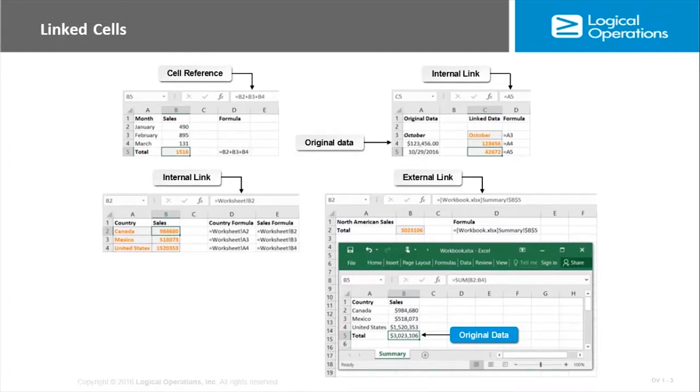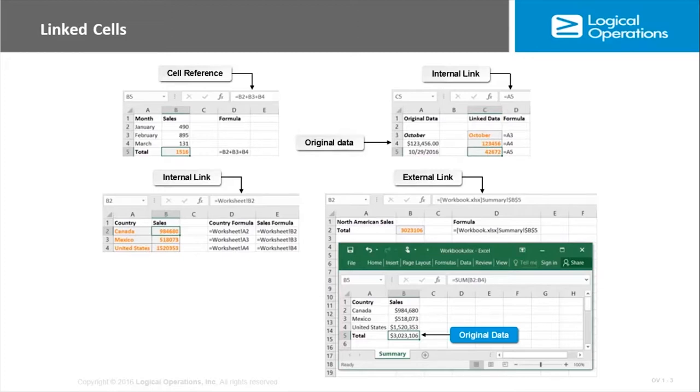We begin with linked cells, which is the ability to connect one cell to the data entered in another cell. It's not a cell reference—a cell reference is just calling the value in another cell and using it usually in a formula or function. A linked cell behaves as if it actually contains the data in the original cell.